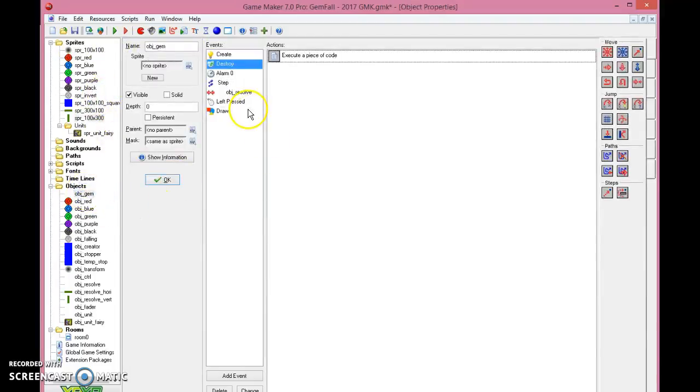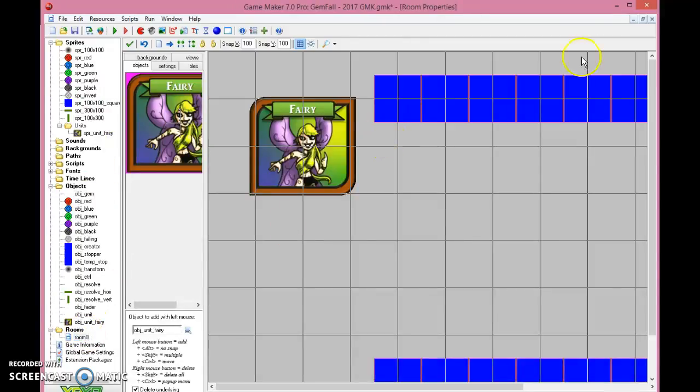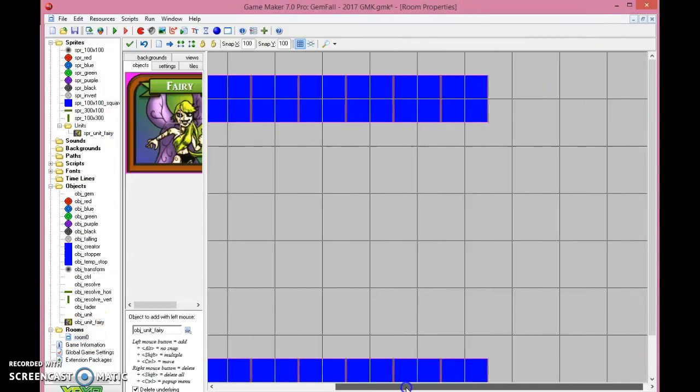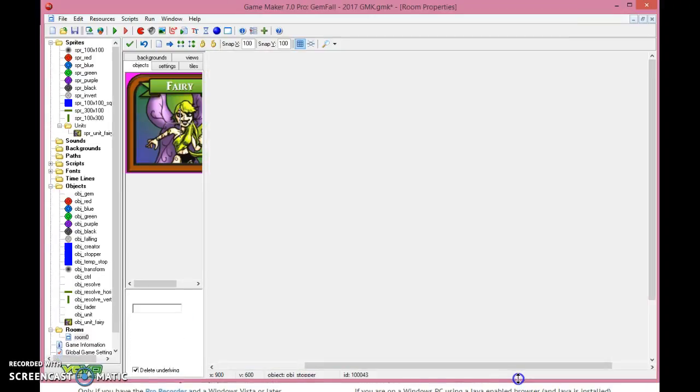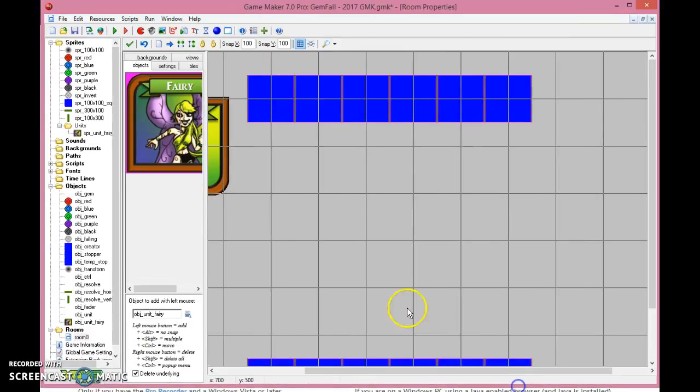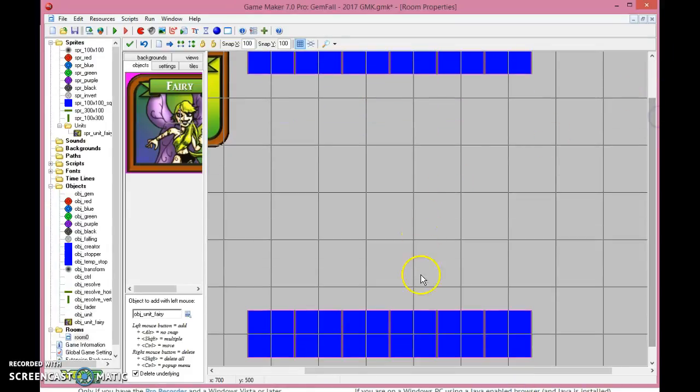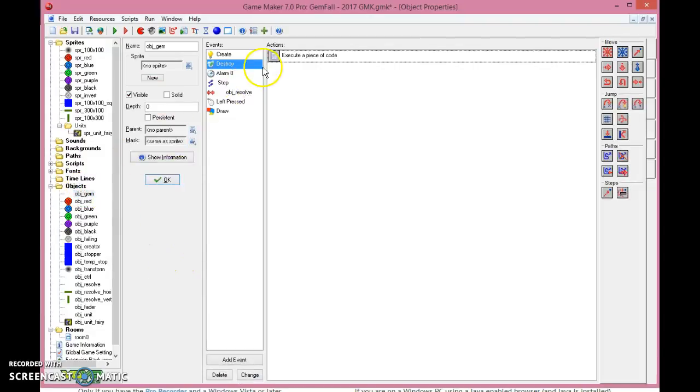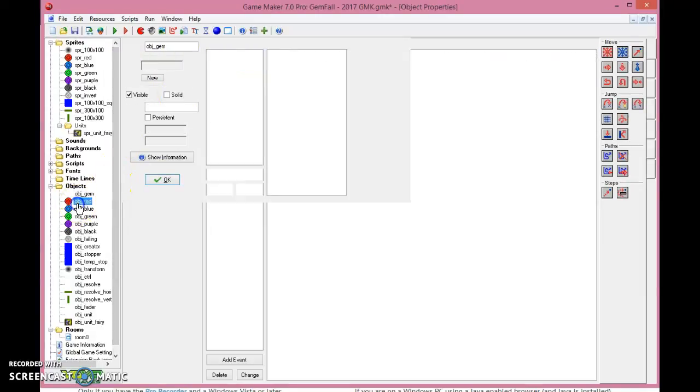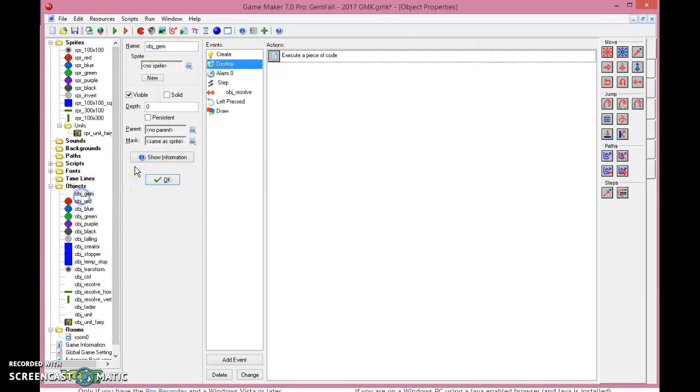So first of all, we need to have our gems, and our gems are generated each turn. As you can see, the setup here is the setup of the room is that I have my objects here, which are the objects called objects creator. And the creators, they create gems, and the stoppers stop gems from falling down. That's how it works. So what I want you to do is to have a gem, and you just start creating the object gem, which is a parent for all the gems.